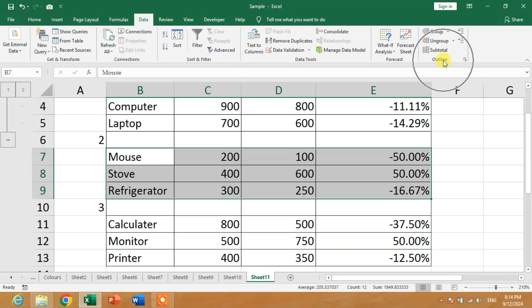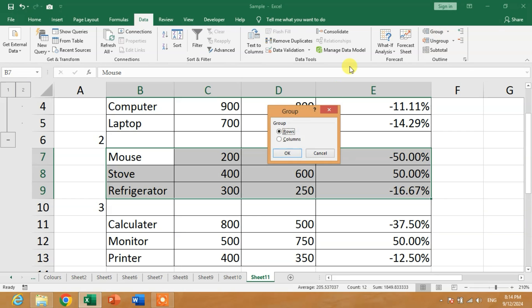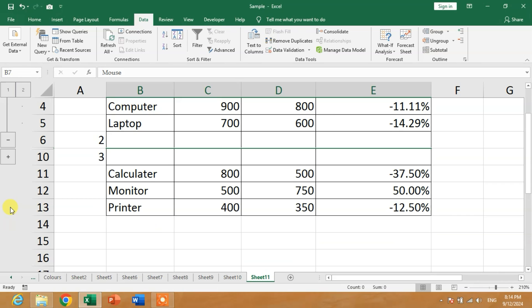Click this Group. Now you can see Rows and Columns, so I want to group rows, then rows, okay. Another minus sign has been generated. If I click on this minus sign...